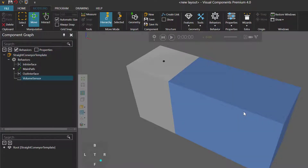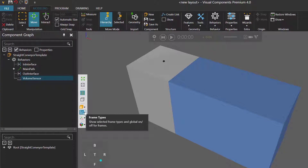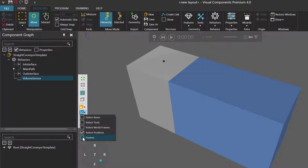We now have to define the volume of the sensor, or the space in the 3D World where we detect components. To do that, you need to use frame features. If you cannot see the frame features right now in the 3D World, go to the 3D World toolbar, click the Frame Types arrow, and then select the option called Frames. You can now see the path frames of the conveyor. For the volume sensor, you need two frame features: one for its lower left corner and another for its upper right corner.